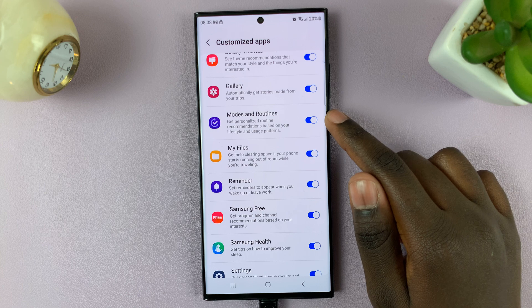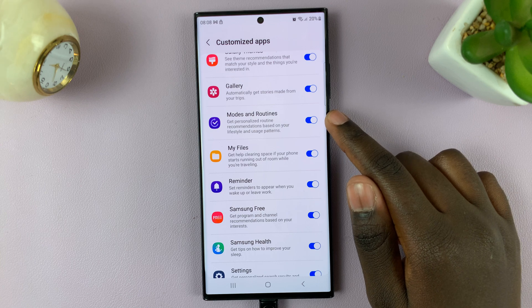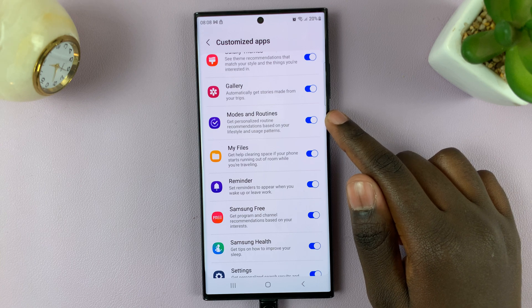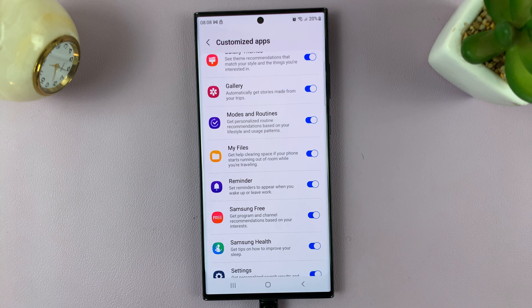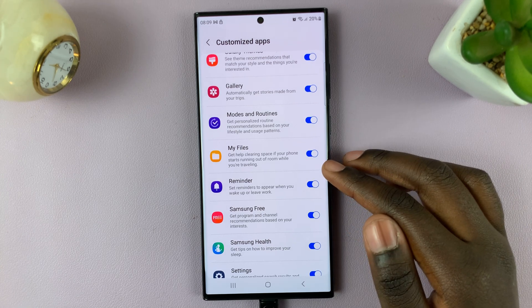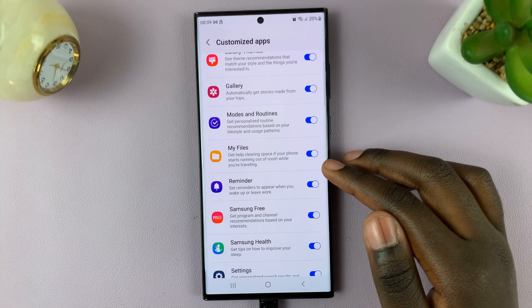Now, as you can see, mine is enabled. This means that my phone will now be giving me recommended routines based on my usage and lifestyle.